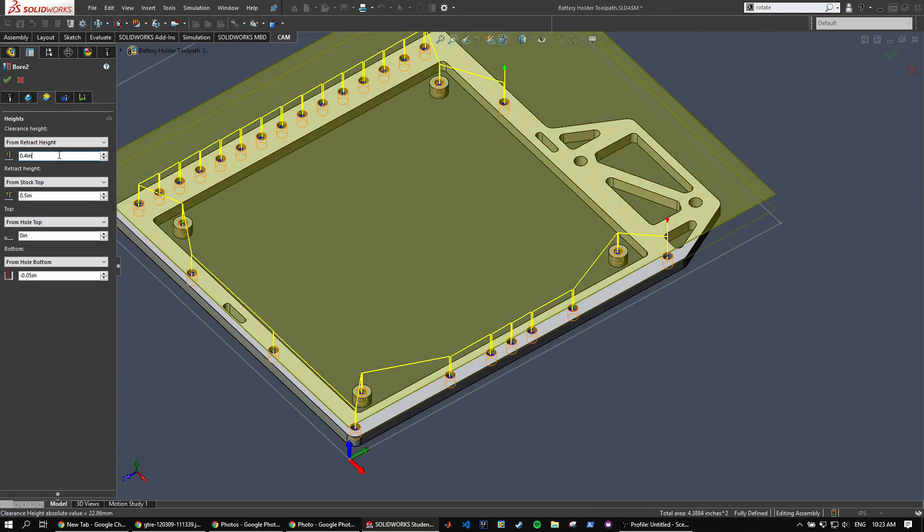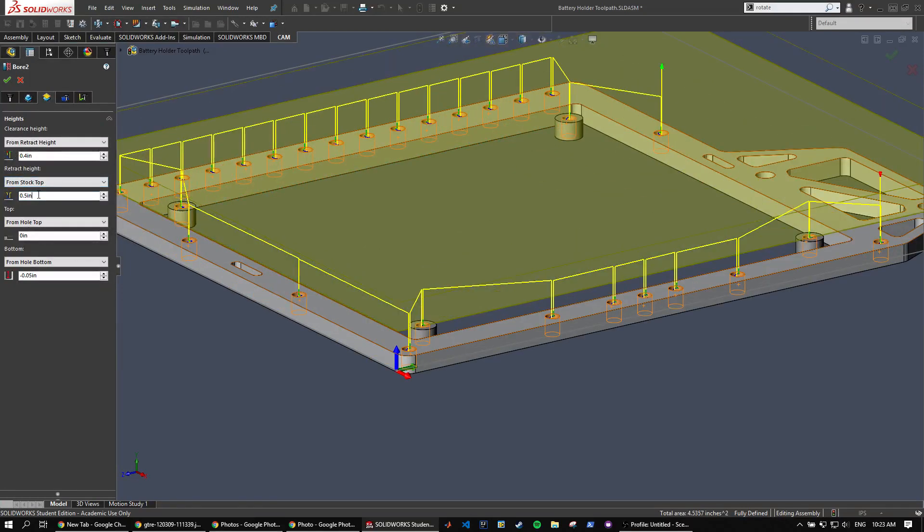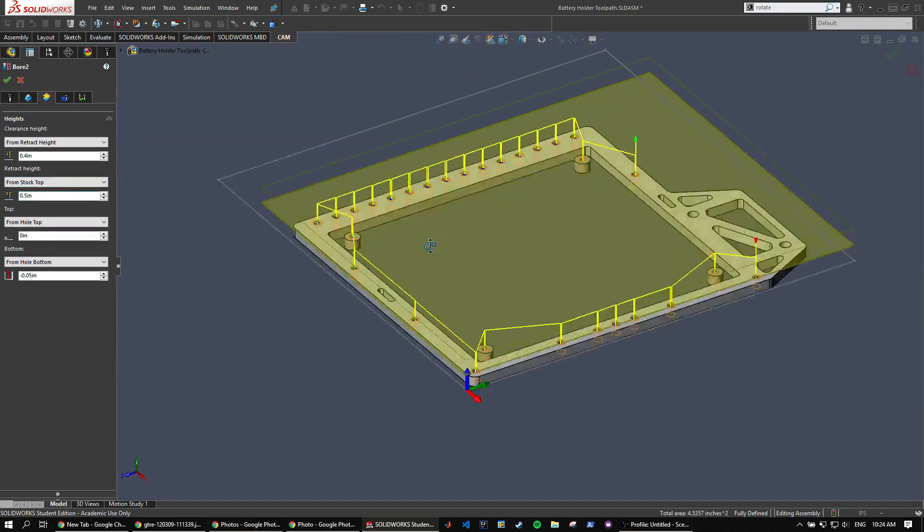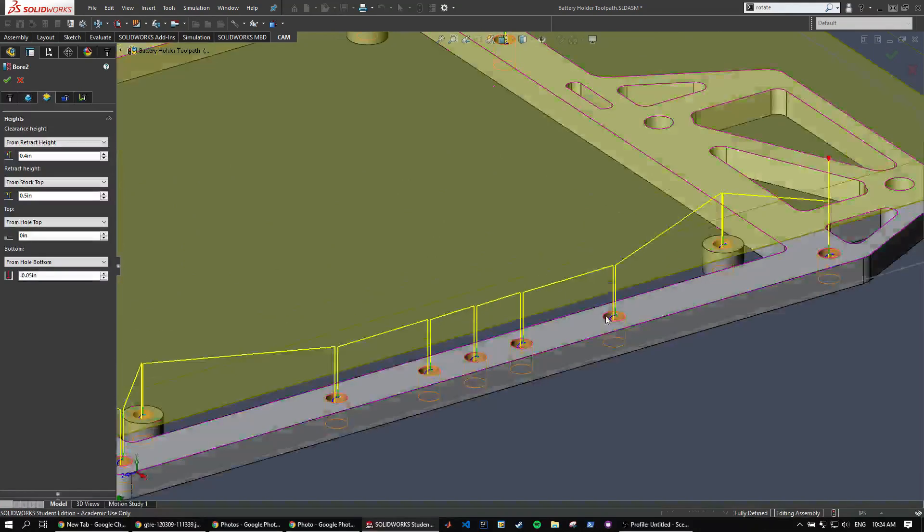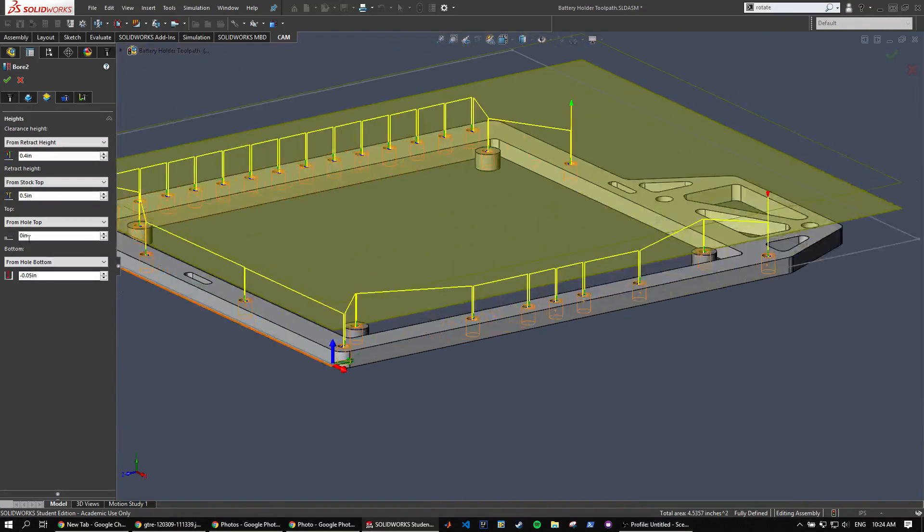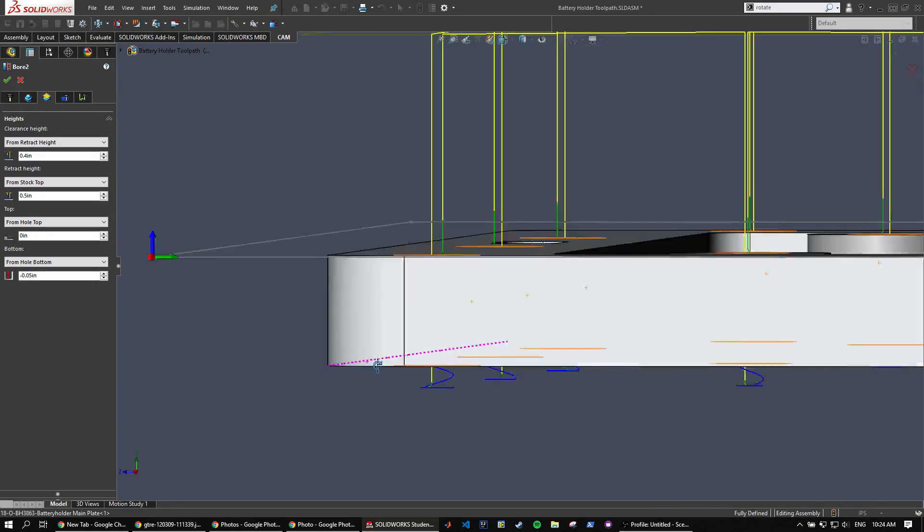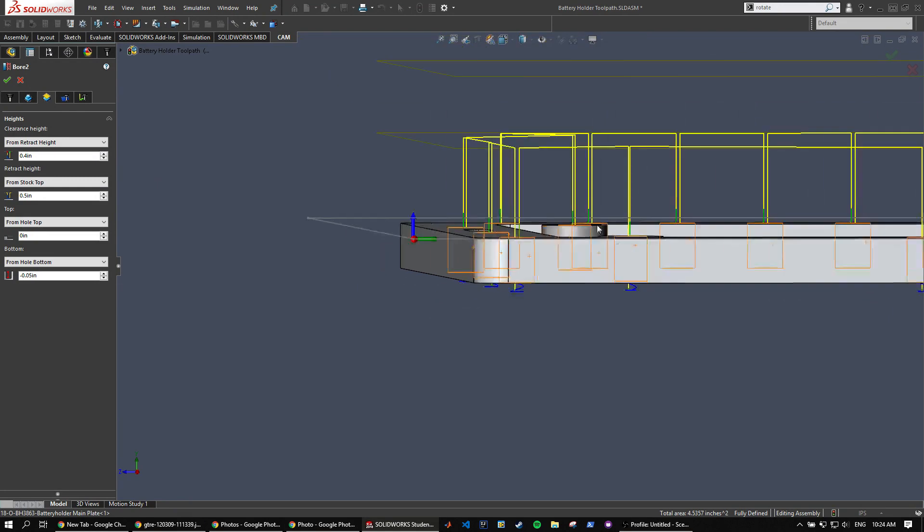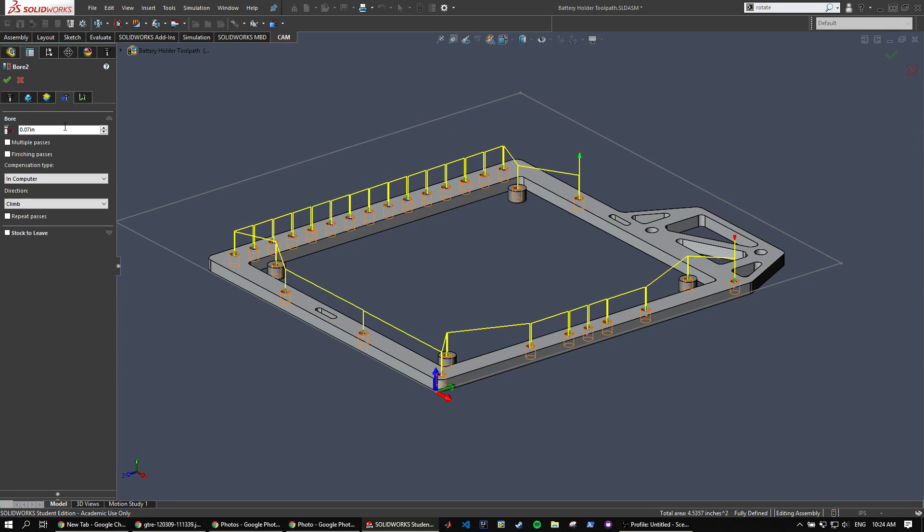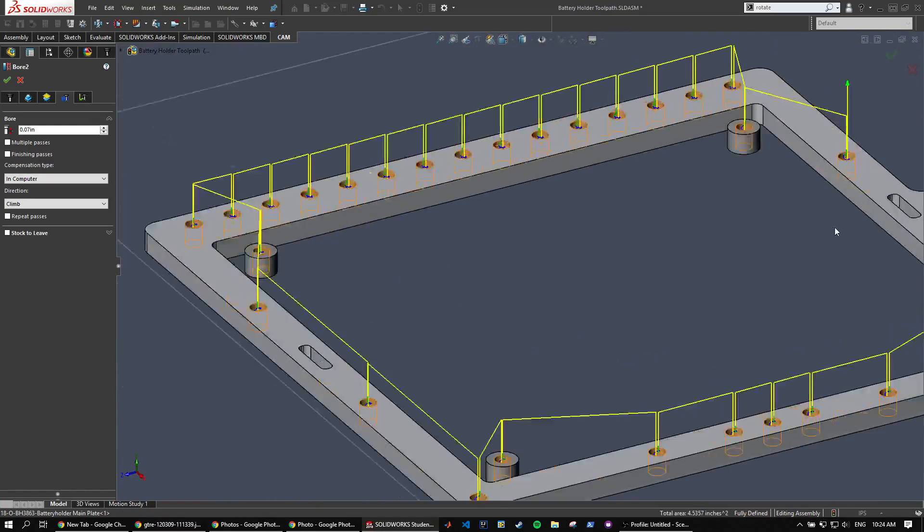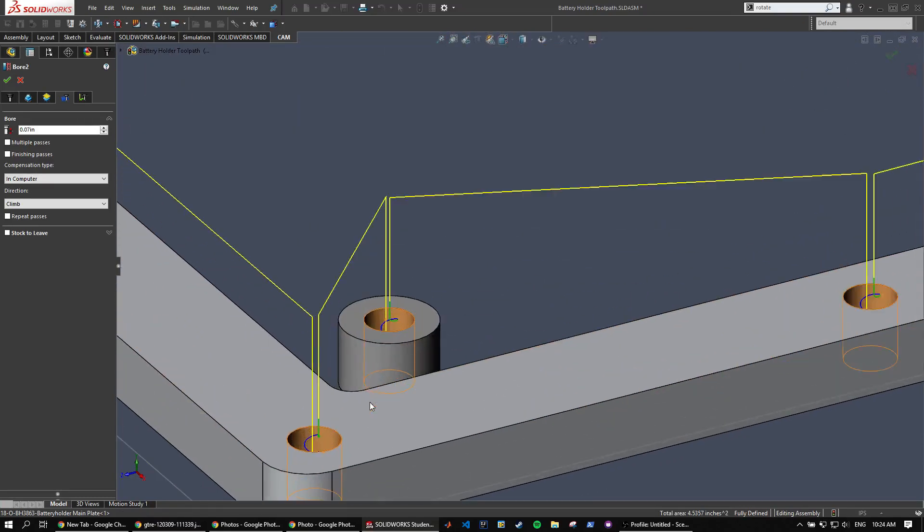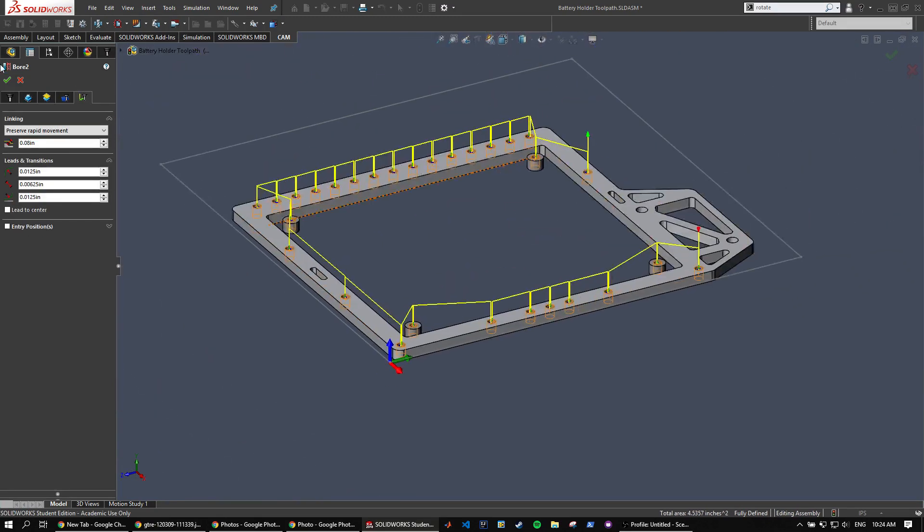And then for our heights, clearance height, you just set that the default is 0.4. And then for our retract height, we're going to go half inch from the stock top. This ensures that the end mill doesn't hit anything standing up. Later on, we'll be putting screws in these holes, we don't want the toolpath to hit those screws. And then for the bottom, we're going to want it to go 50 thou under the hole bottom. This basically just ensures that the end mill cuts all the way through the hole. Thread pitch, typically I just leave it at 70 thou. I found that's a good ratio of cutting horizontally and going down.